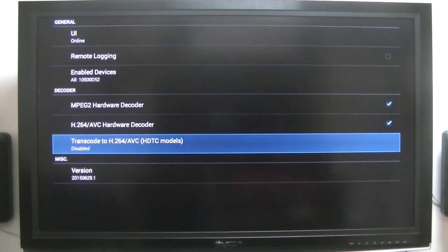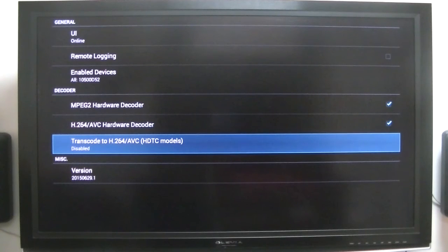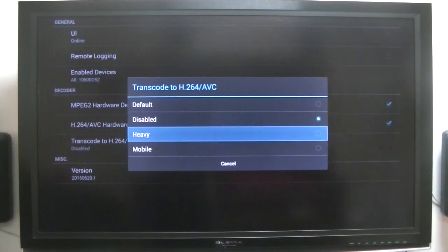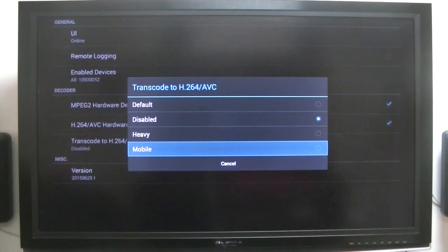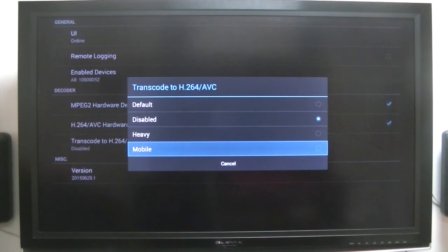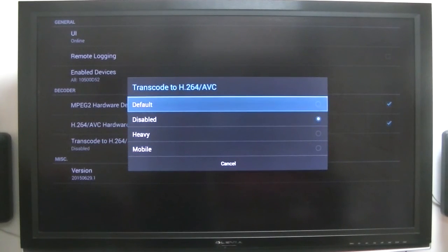And it also was set to transcode. I had not set it to mobile, but it was set to mobile, so it does it by itself. So go back to disabled. There's a version number. Anyway, I just want to show you - that's how you get into the configuration screen.